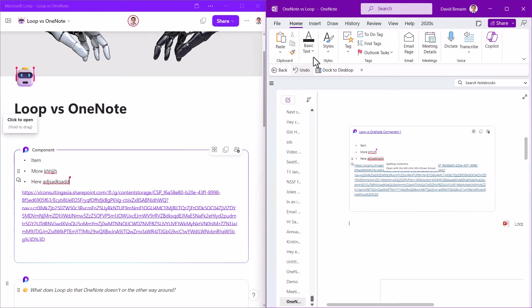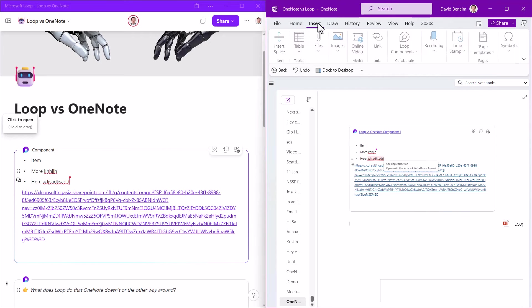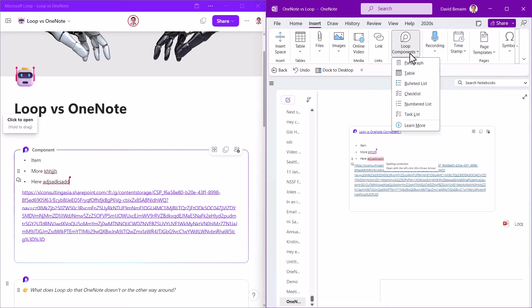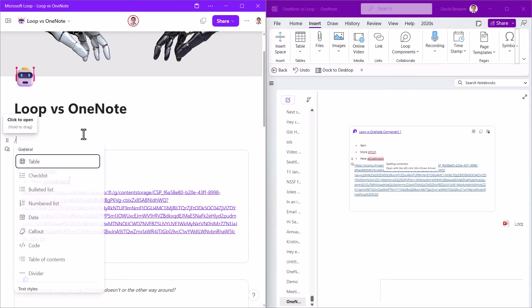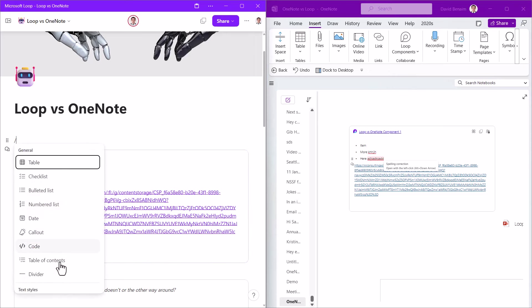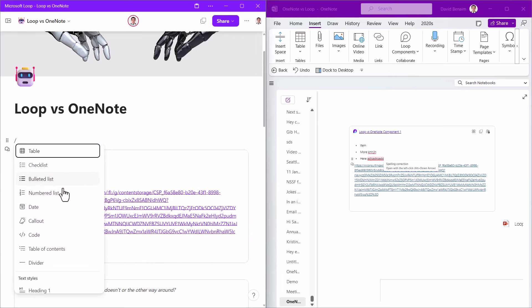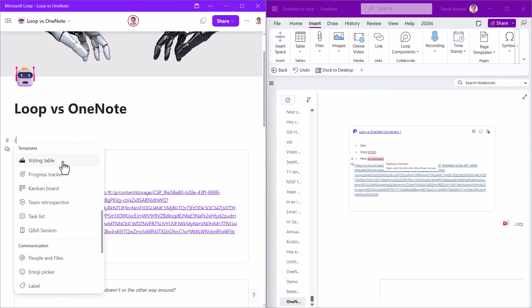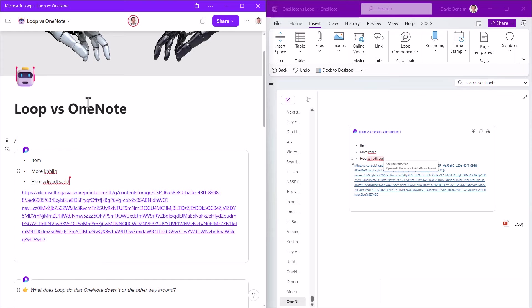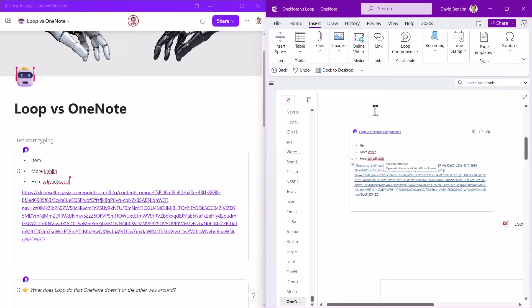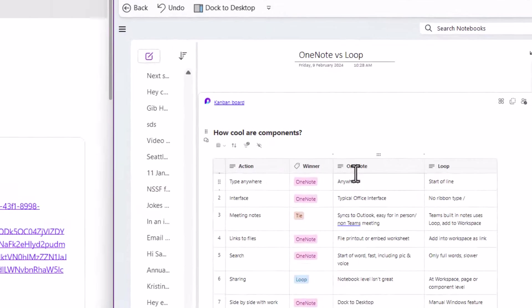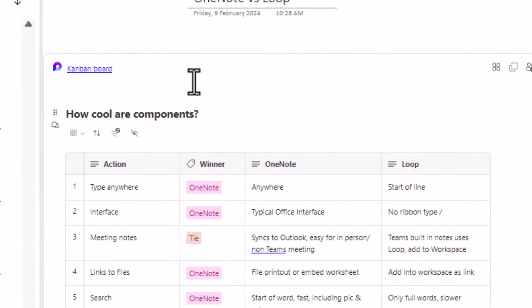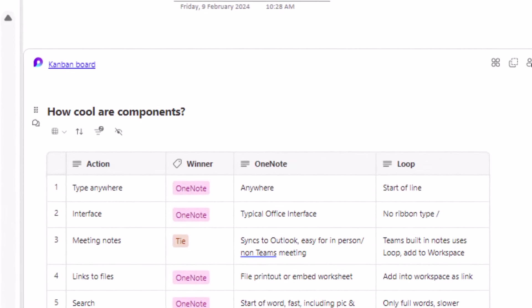Loop components are awesome. In the Insert tab, you have Loop components here and you can get a list of things. I do note that the list is slightly different. So these are the ones for Loop that you can make. You have stuff like voting tables, progress trackers, but these are just kind of fancy versions of other things that exist. Loop components, I think, are really going to revolutionize the workplace in general.